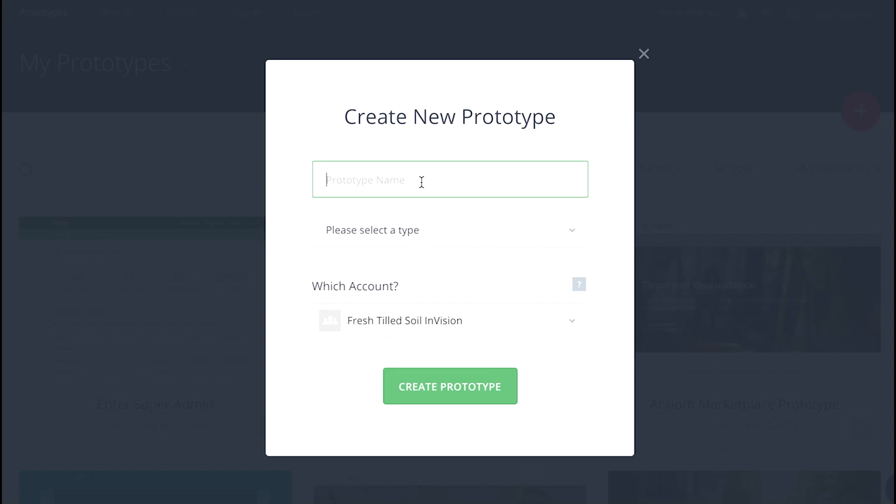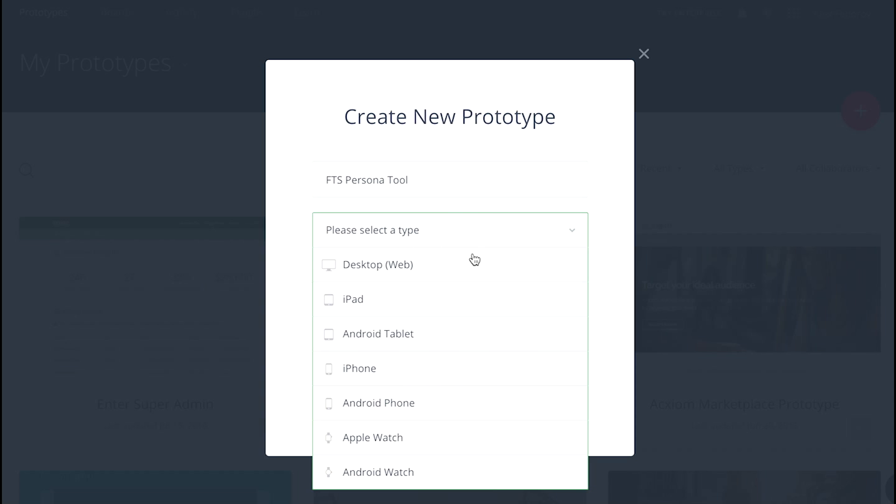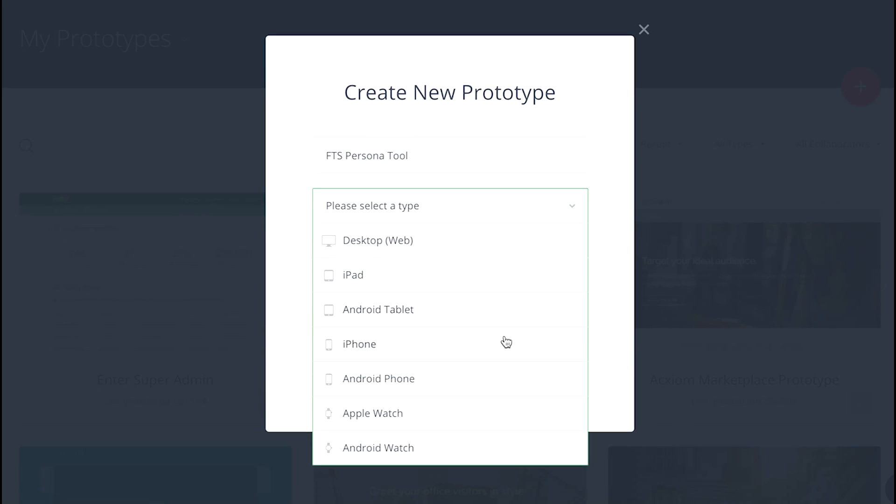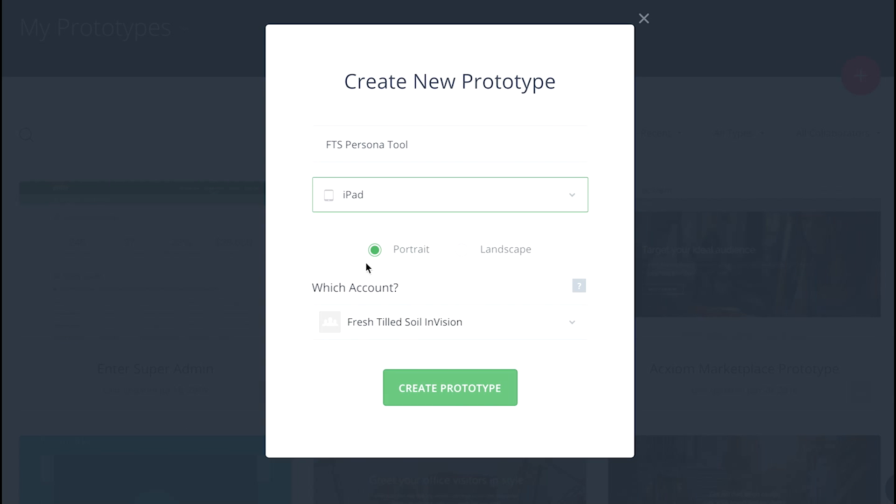Now we've moved over into InVision, which is a web-based tool for prototyping. We're creating a new prototype, naming it, and selecting iPad as the project type.